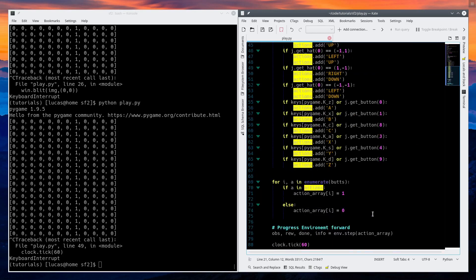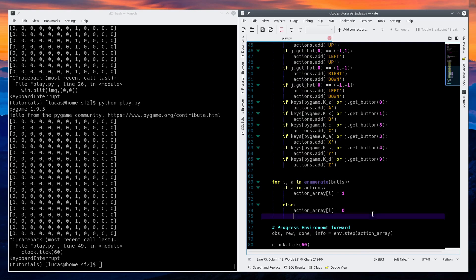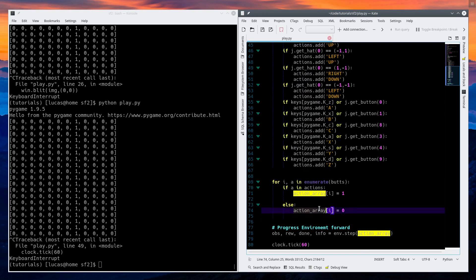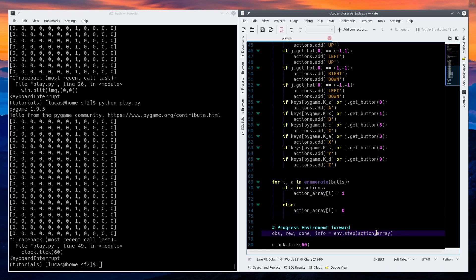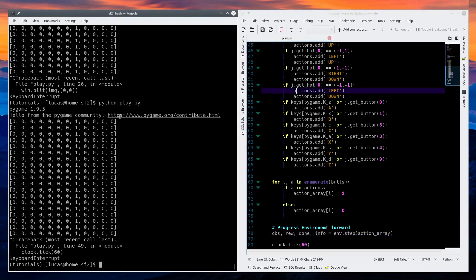So for as long as you hold the button, it'll be pressed. Then action_array is fed into our environment, and we should now be able to control Ryu.